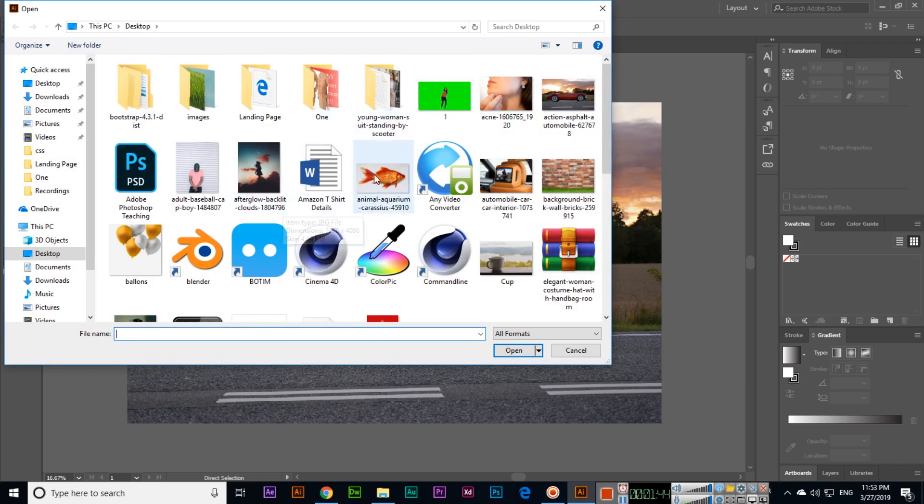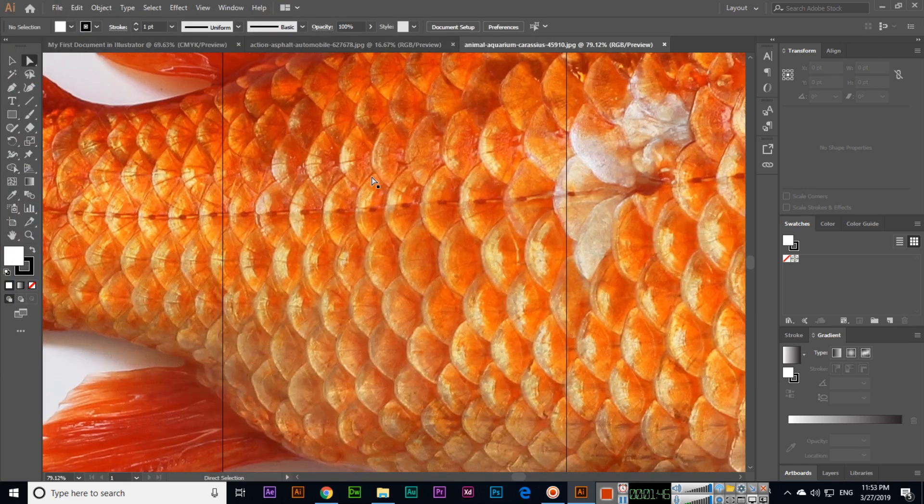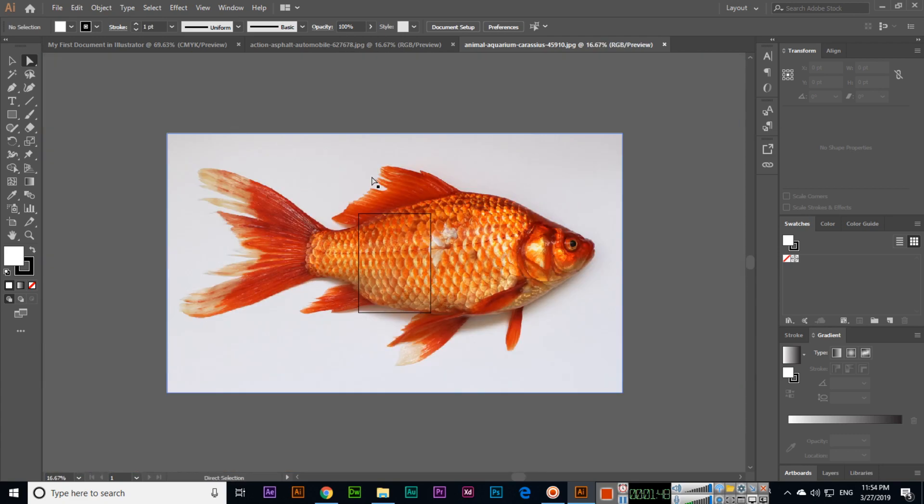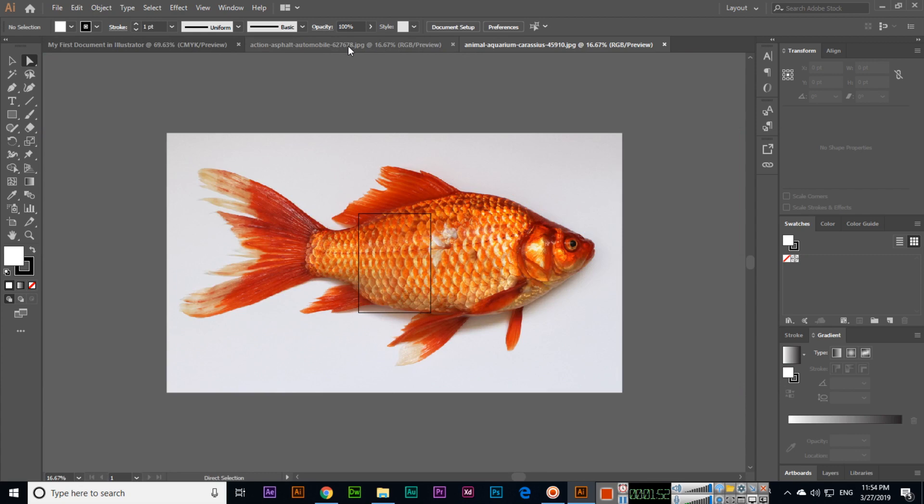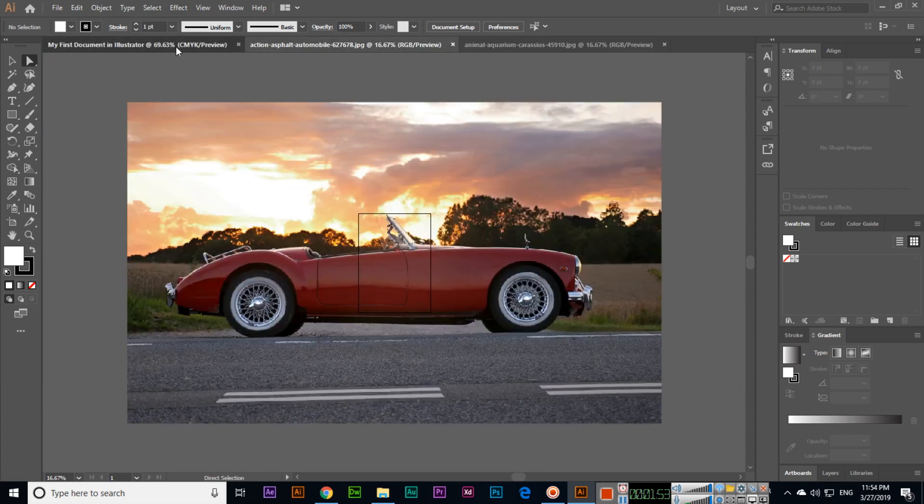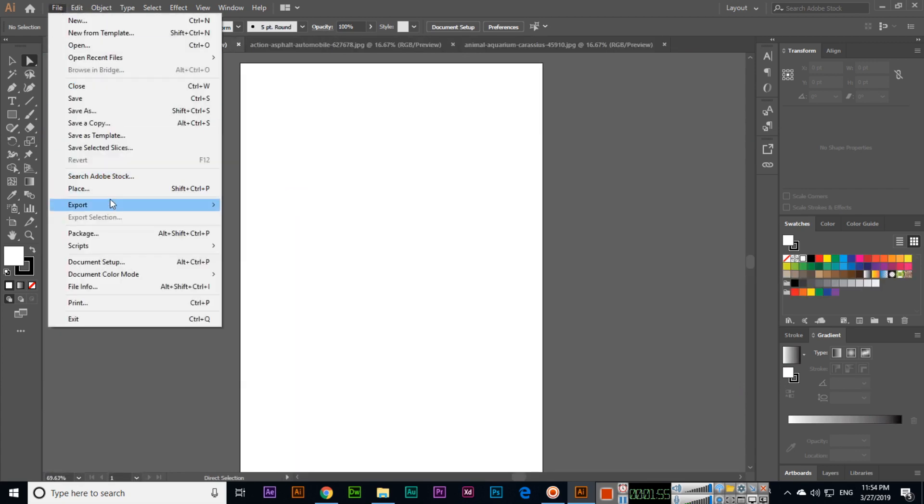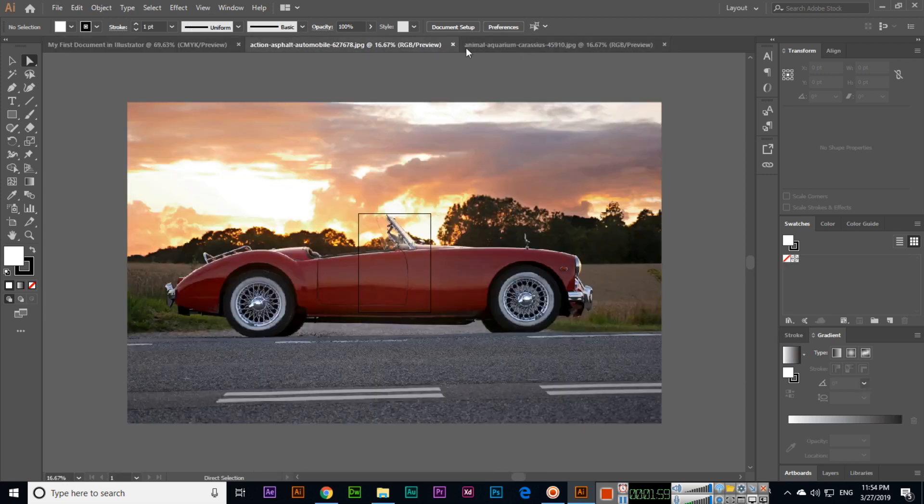Right now we have three tabs. So if you click File, instead of Open, when we open it opens in new tab. File and Place, or Shift Control P, you can also use to place the document.